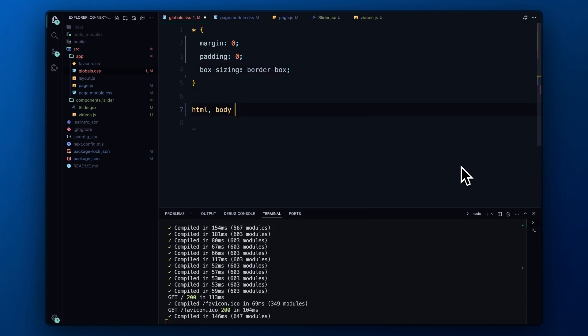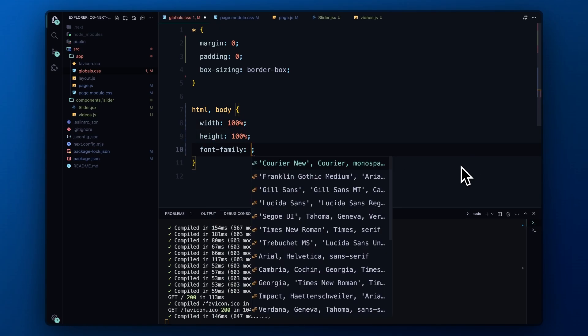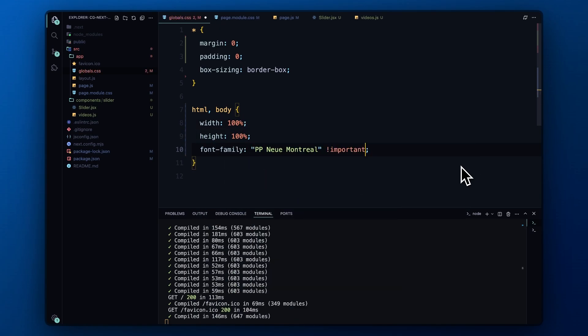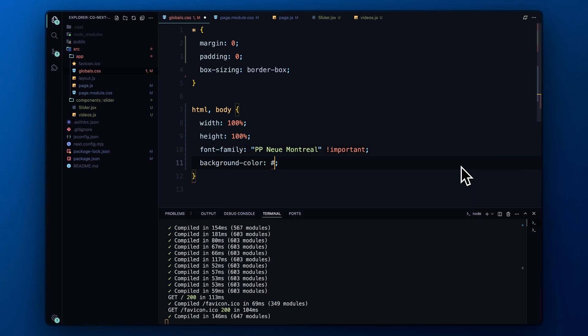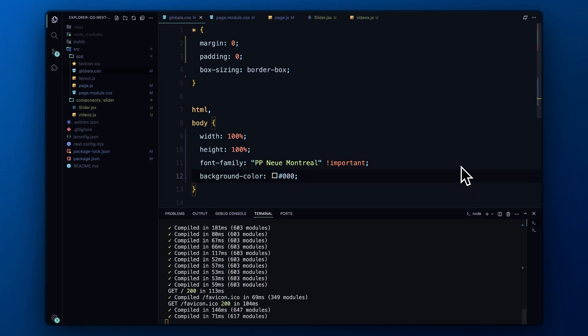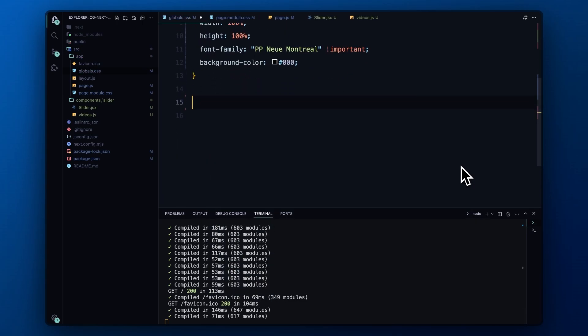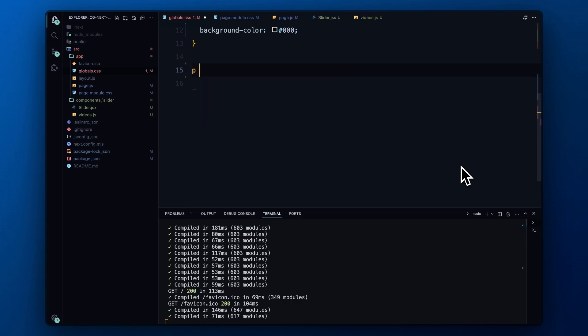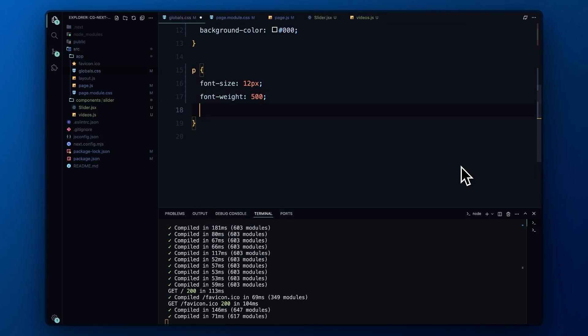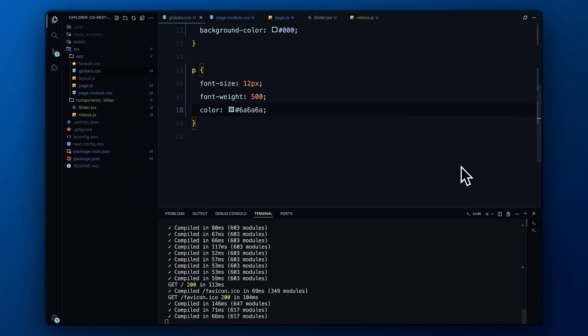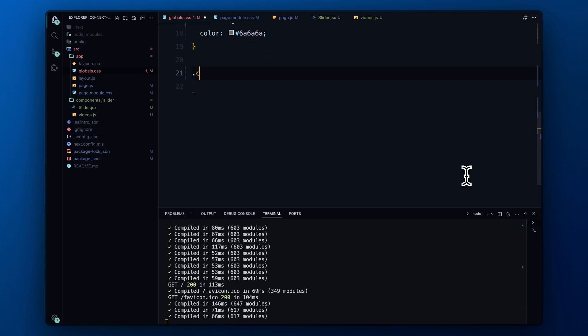Next, we set the base styles for HTML and body. We make sure both elements take up the full width and height of the viewport, set the fonts, and apply a black background color. For the text, we're setting a small font size of 12 pixels, making the text slightly bold with a weight of 500, and giving it a gray color to blend well with our dark theme.